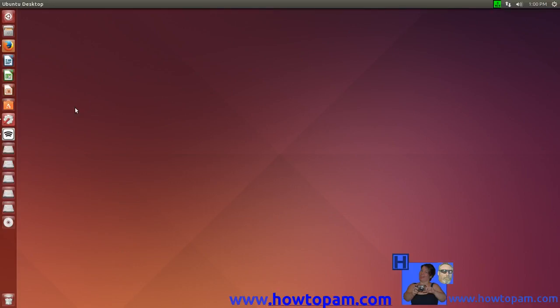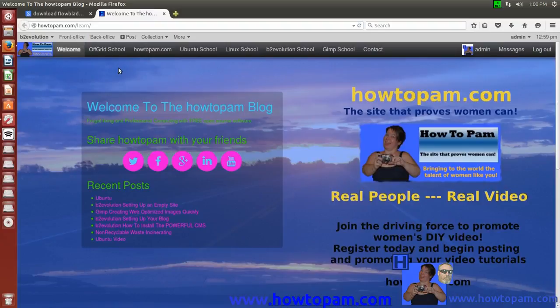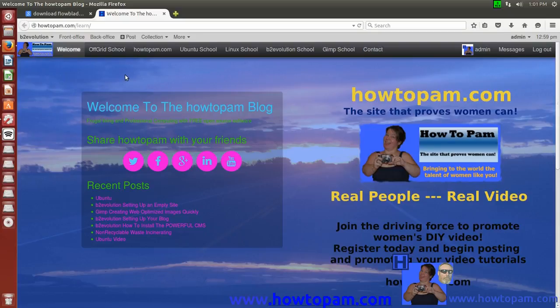Welcome to HowToPAM. Today I'm going to show you how to install on your Linux, Ubuntu, or other Linux versions as well, a terrific video editor. A free open source video editor that works very well.